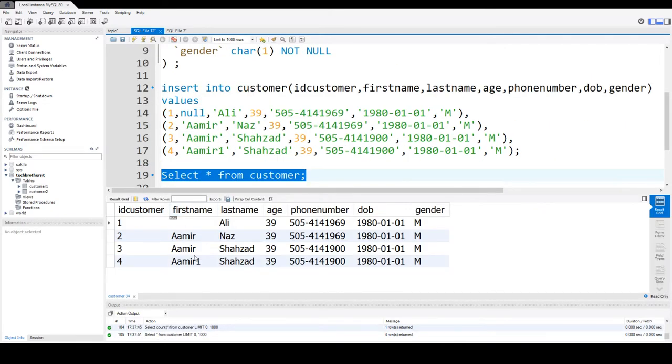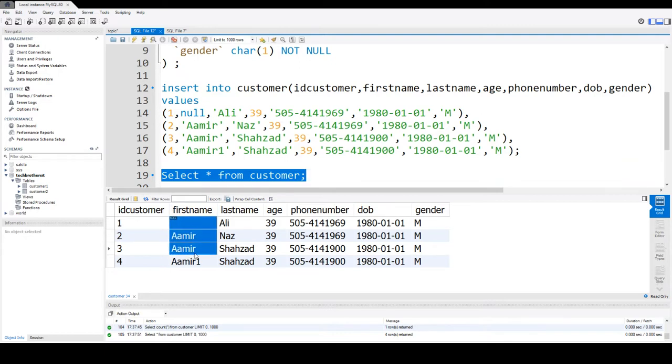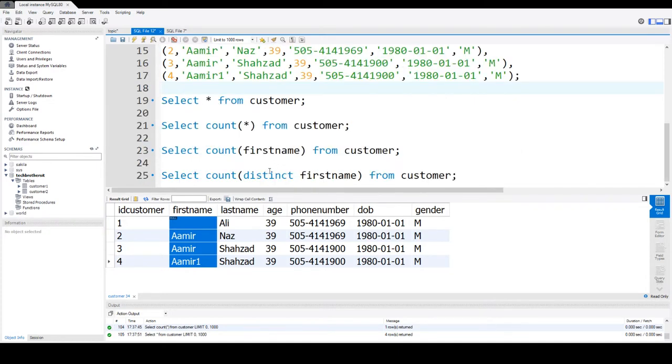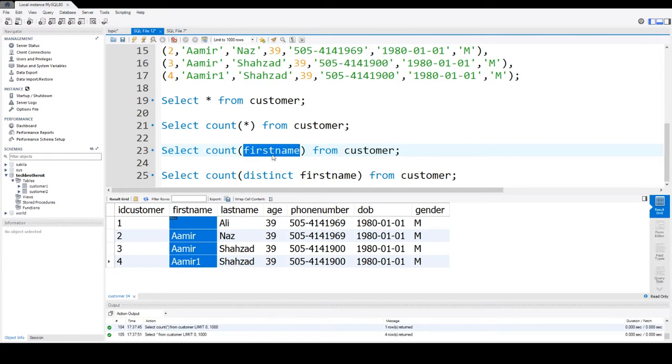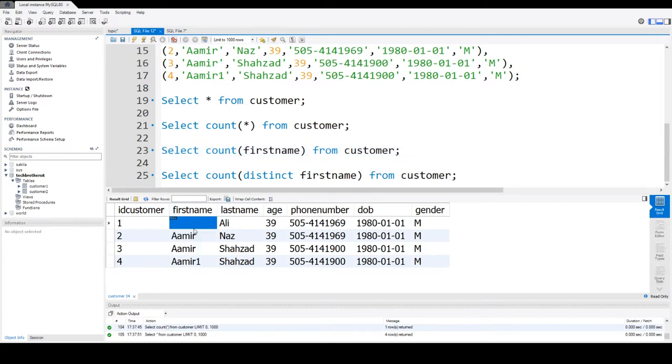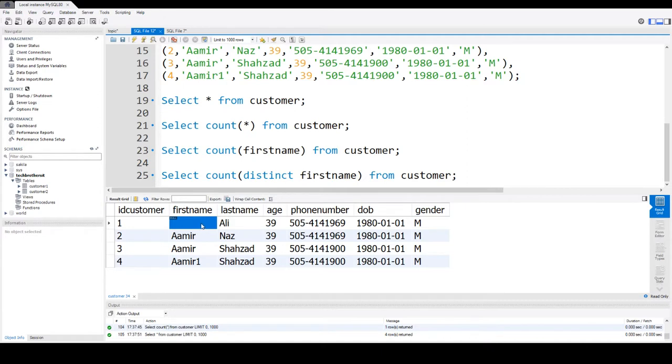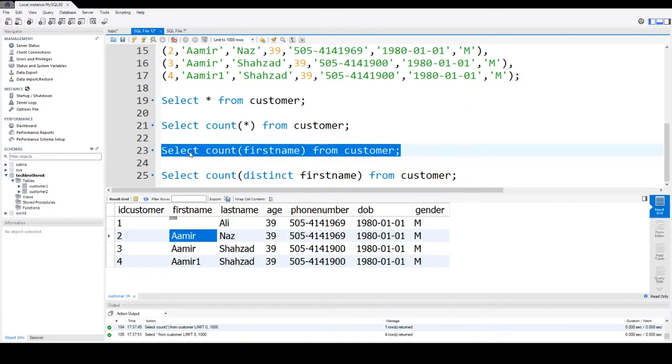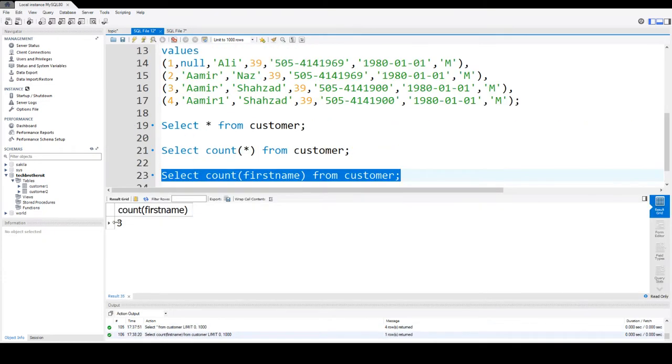Now if I would like to take a count of the values from the firstname column, I can do that as well. I will say SELECT COUNT(firstname) FROM customer. Instead of four values, COUNT ignores the NULL value so it is going to return us three. You can see that here.